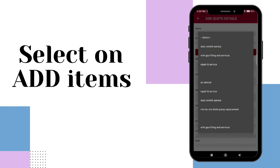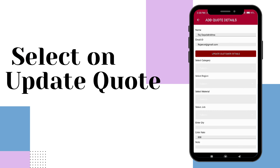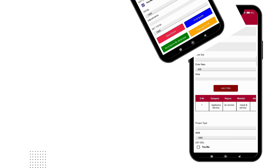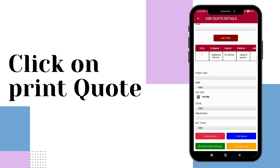Once you've added all items to the quote, review and finalize it by tapping on Update Quote. Finally, you have the option to either print the quote or share it directly with your customer via WhatsApp.